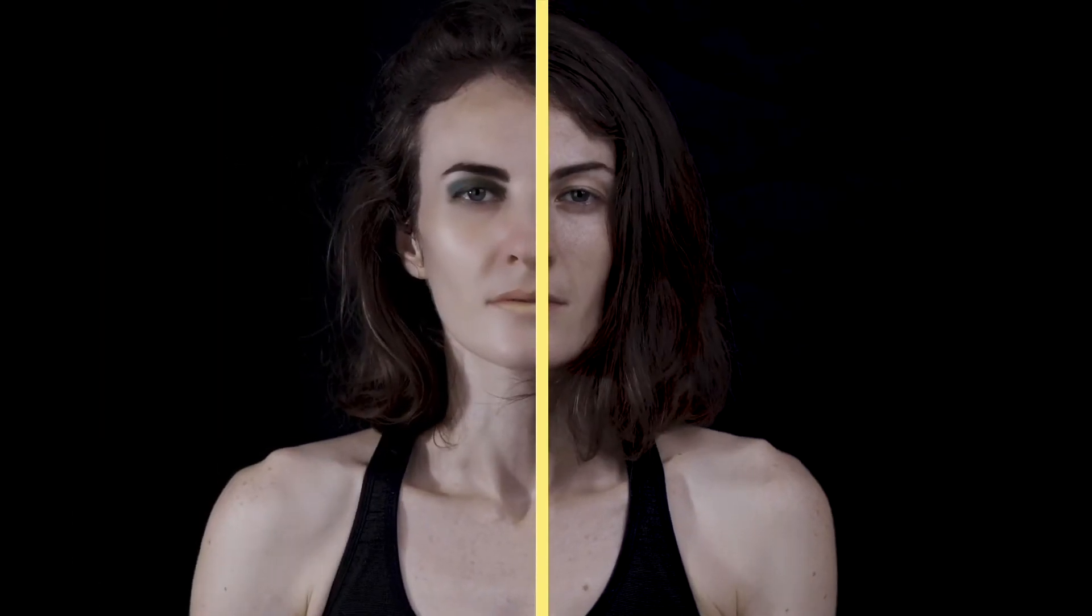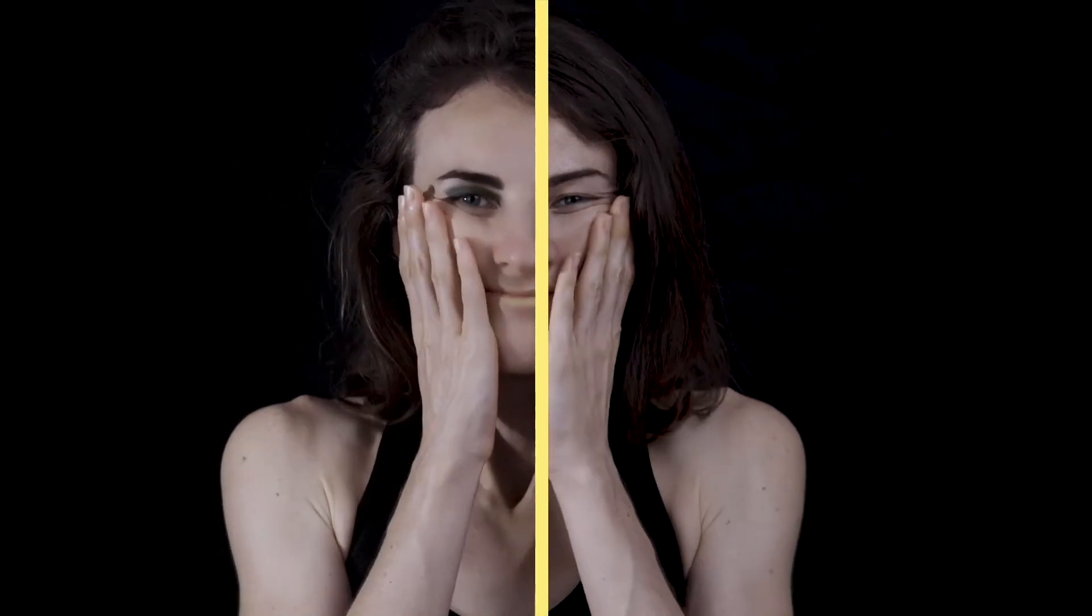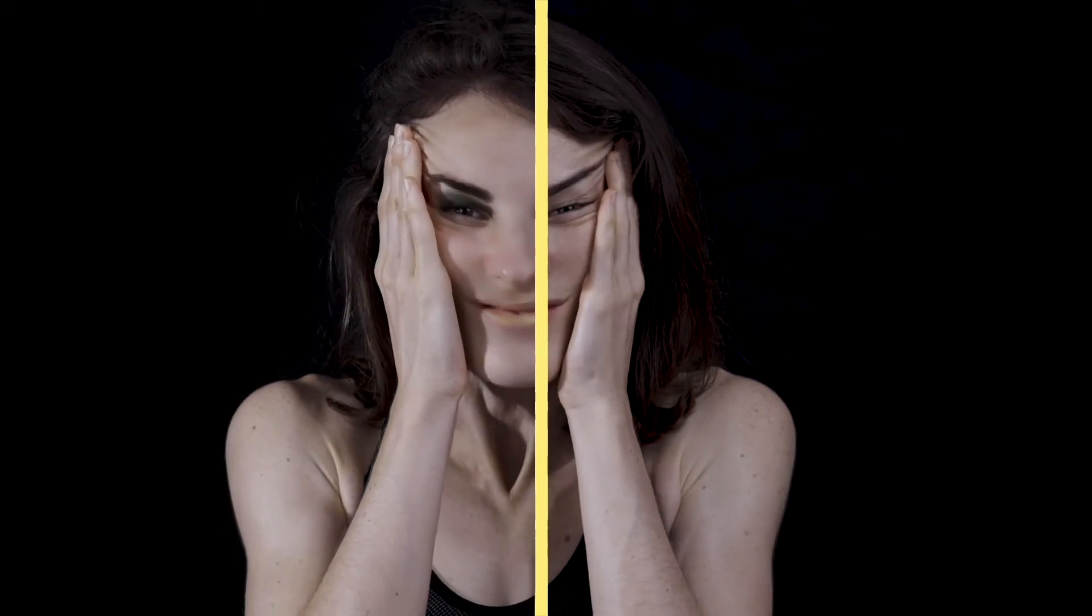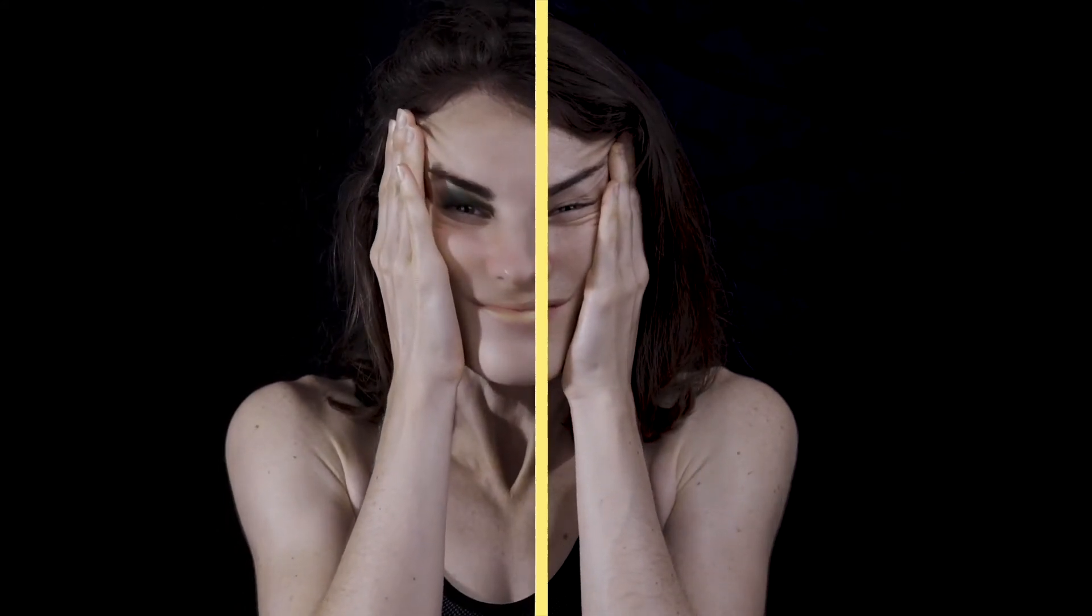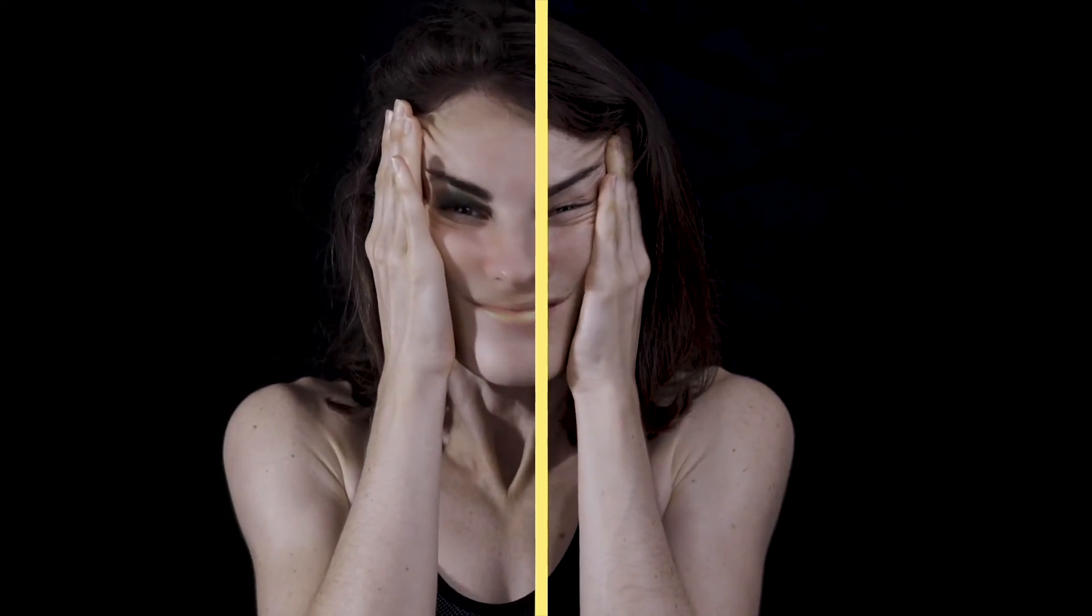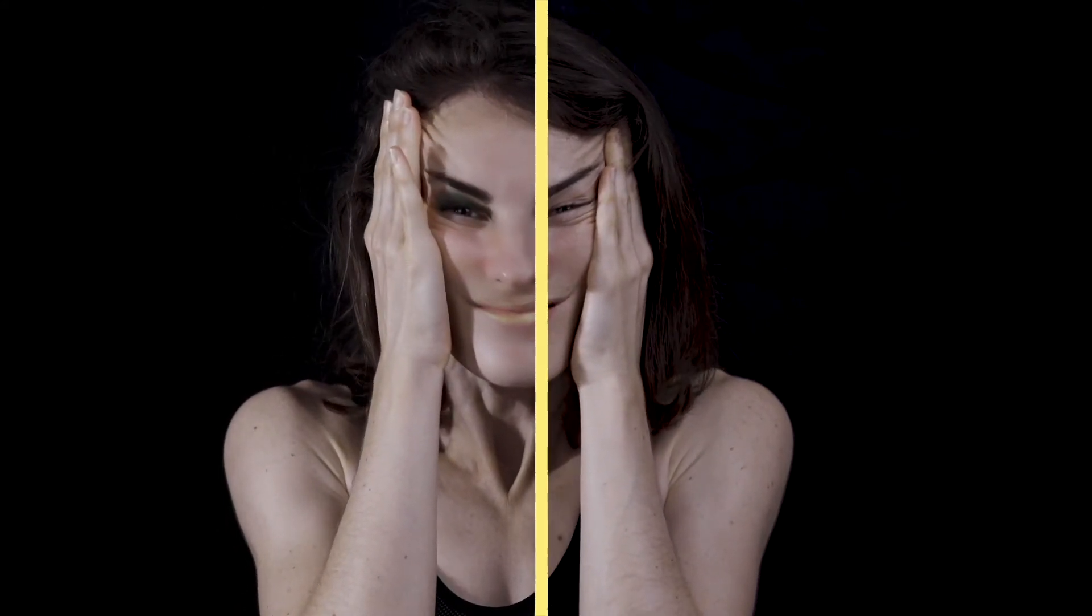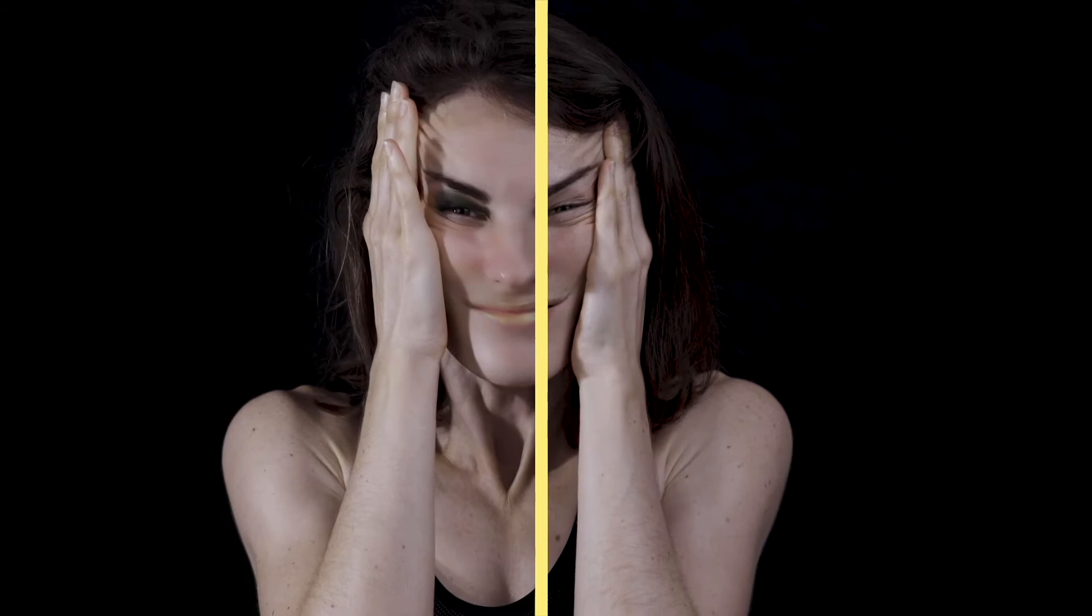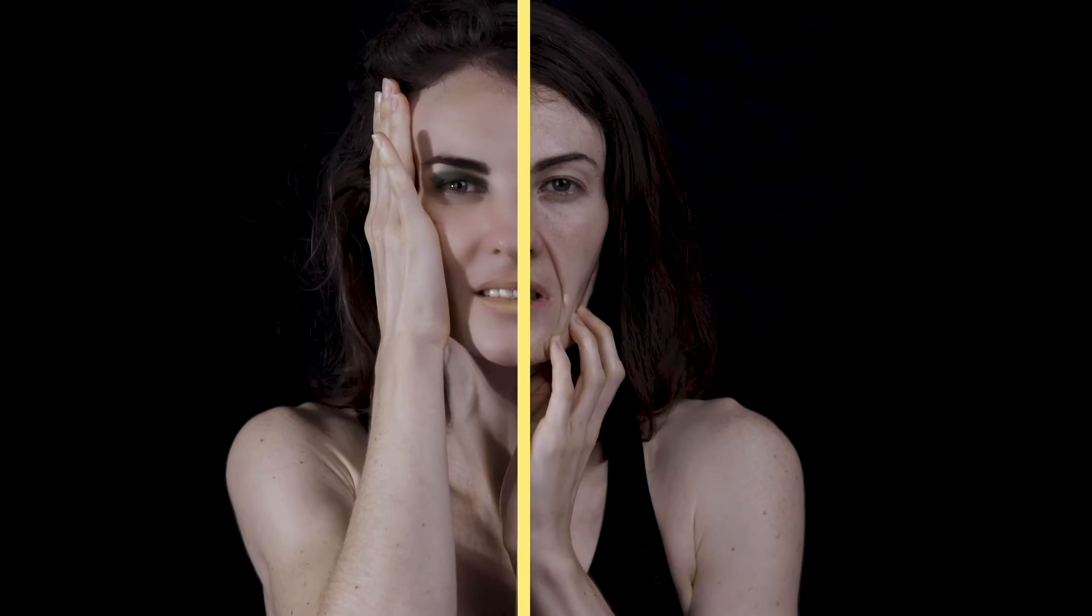Here is another before and after image that I've created where I've smoothed the skin of the model and then added some makeup.